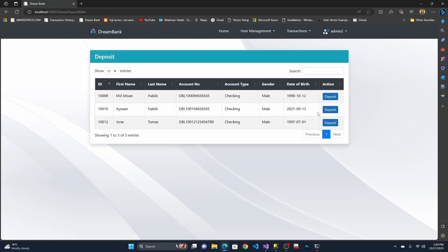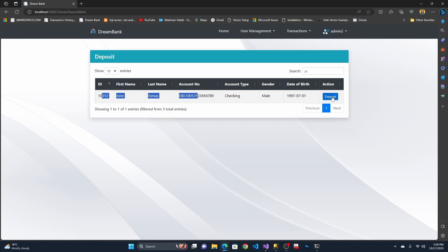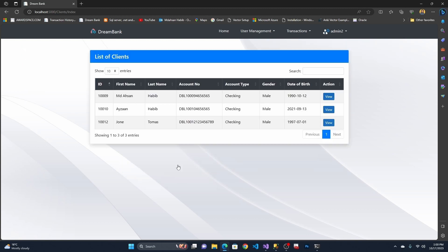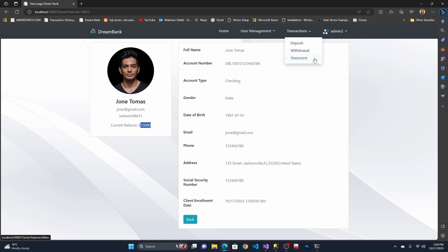Now let me make a deposit to John's account. I search for John again, select his account, and deposit 10,000 dollars. After the deposit, the total balance is now 13,000 dollars.